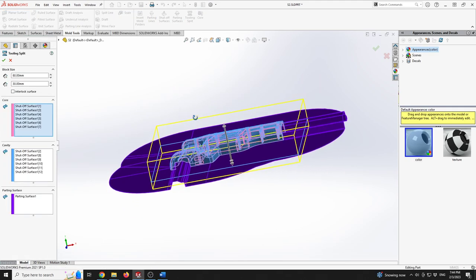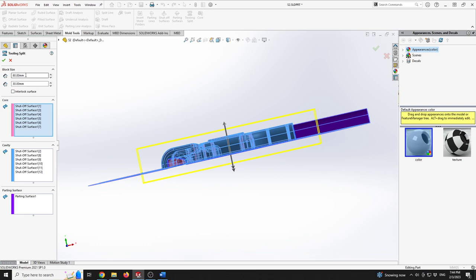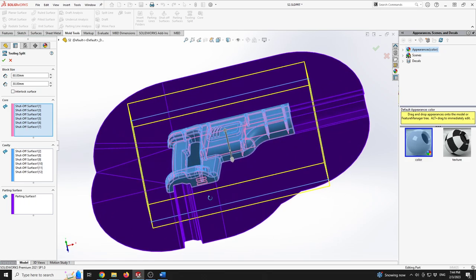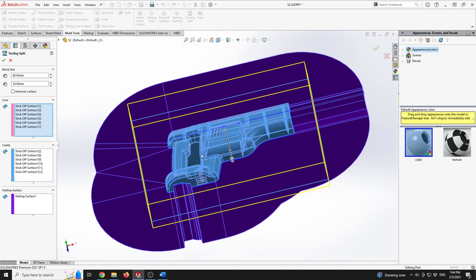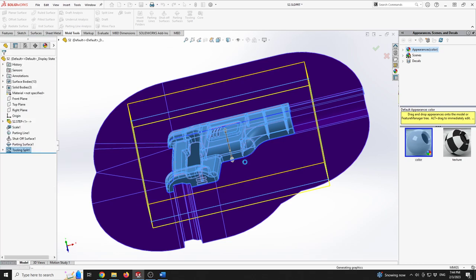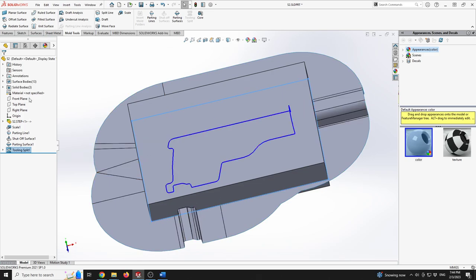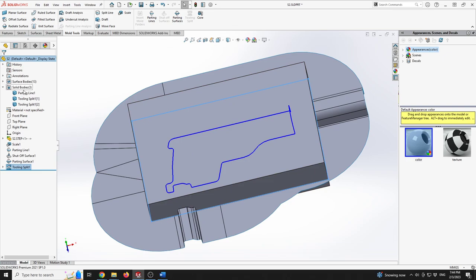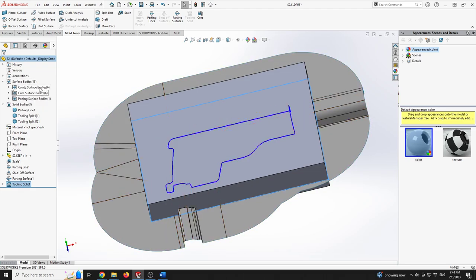Within Mold Tools I'll go to Tooling Split. The block size for the top part will be 80 millimeters — that's fine in this case. At the bottom I'll put 30 millimeters. We can see that the core and cavity surfaces have been automatically identified. I'll click OK. The software will define our tooling split. Once done, we'll have multiple bodies — three solid bodies — as well as surface bodies including the cavity, core, shut-off surface, and parting surface.